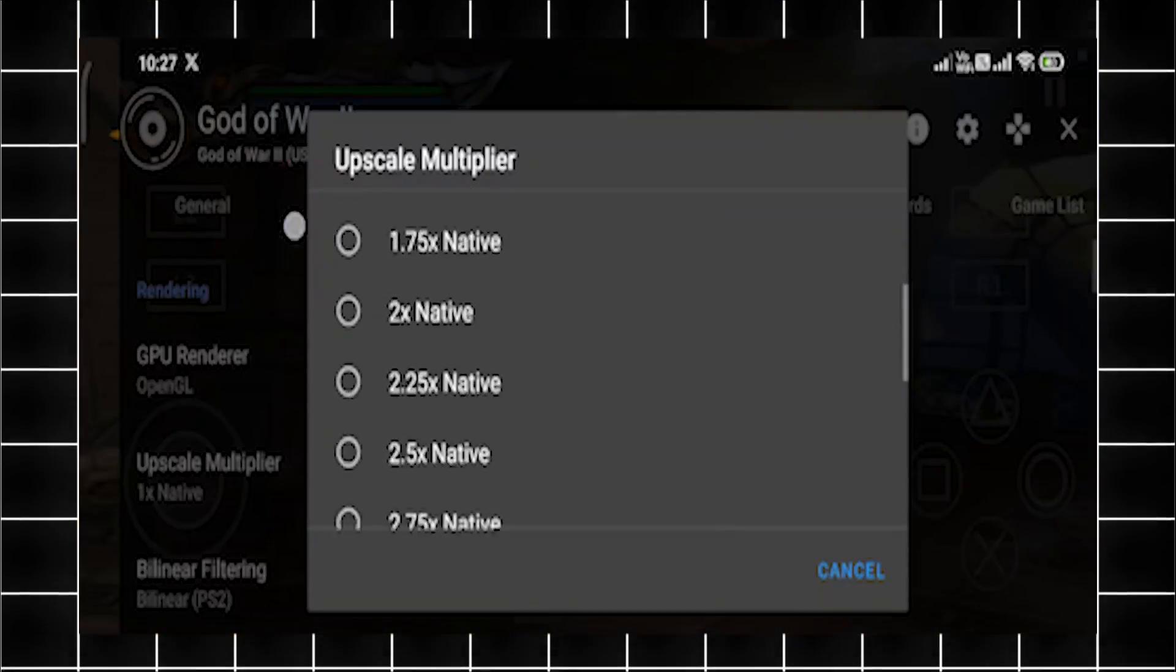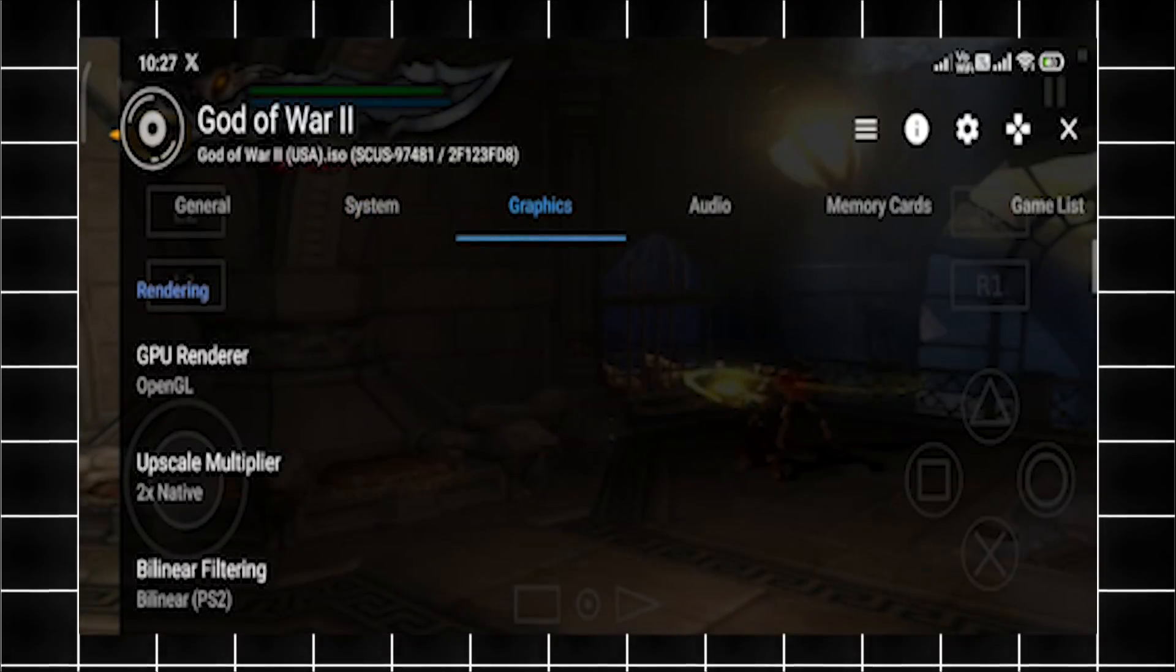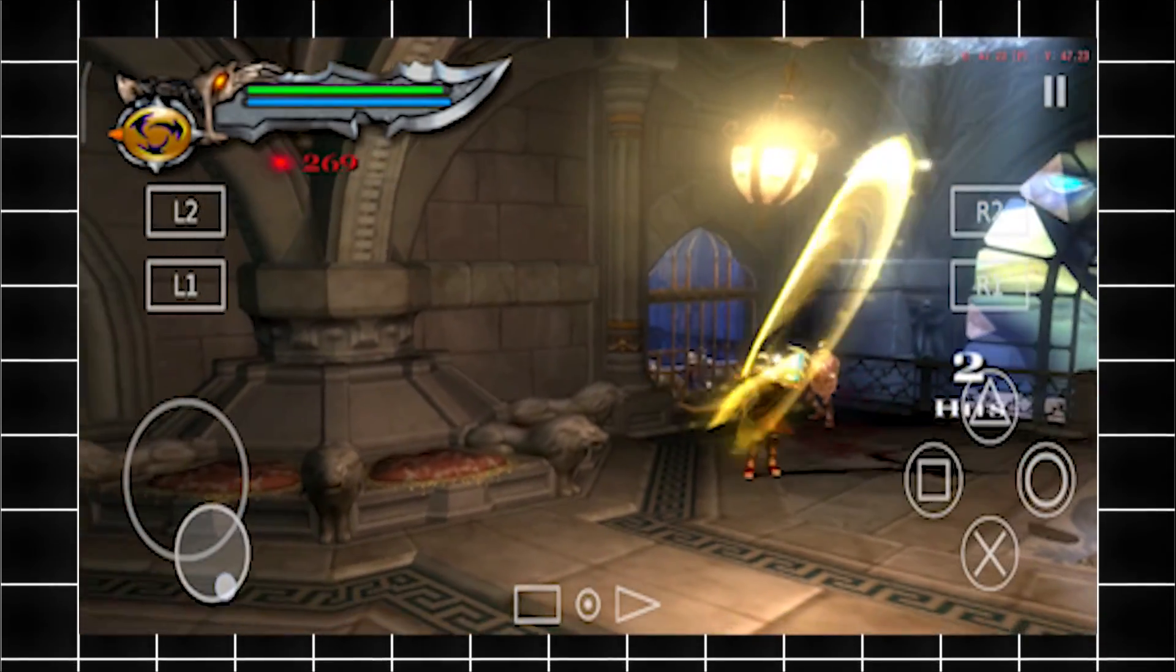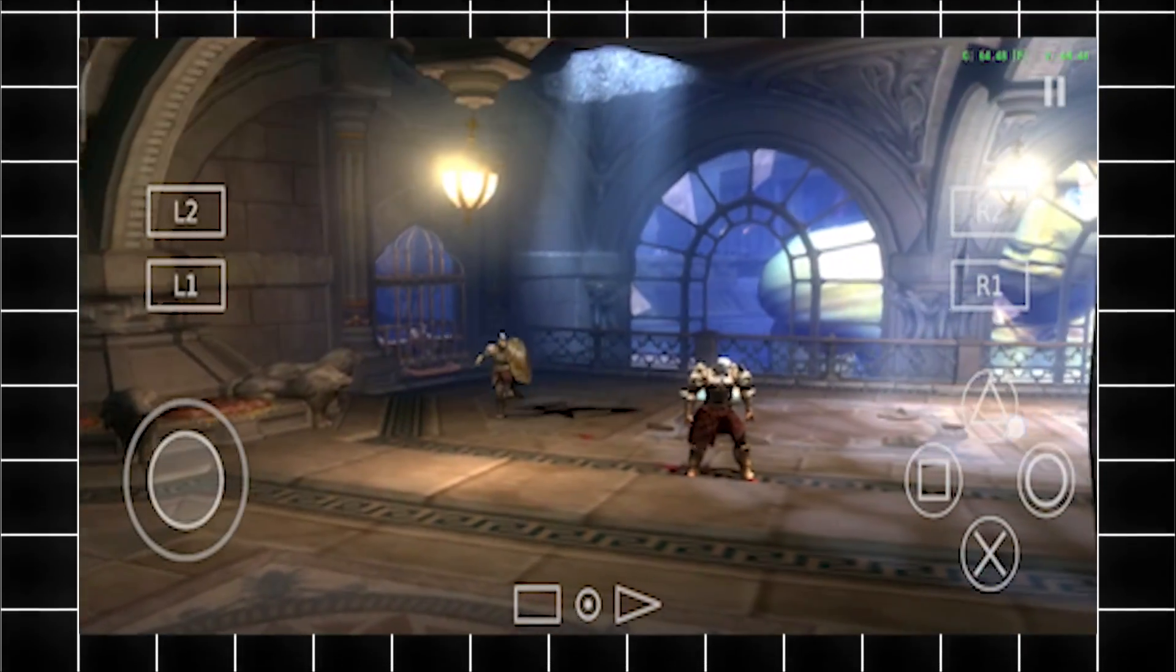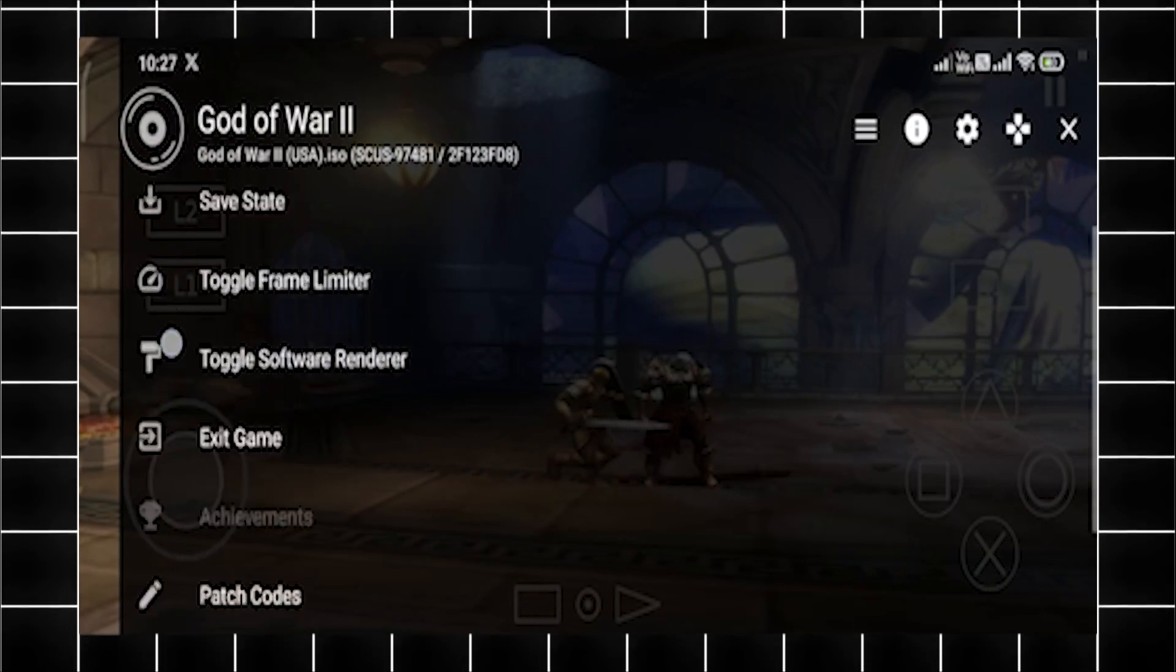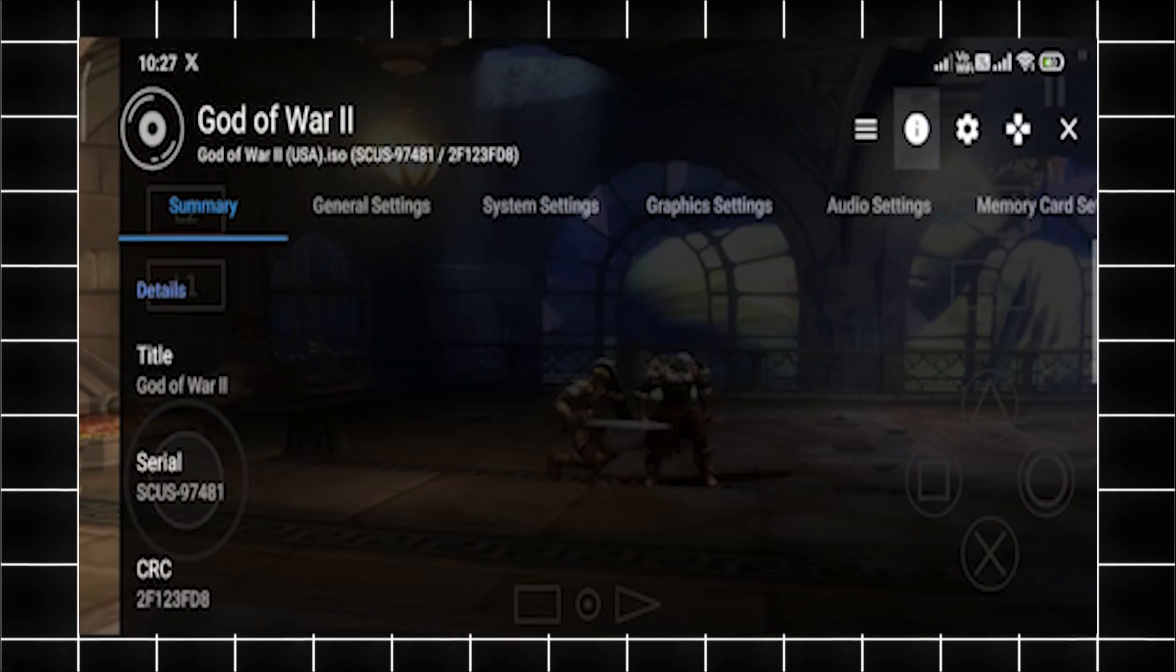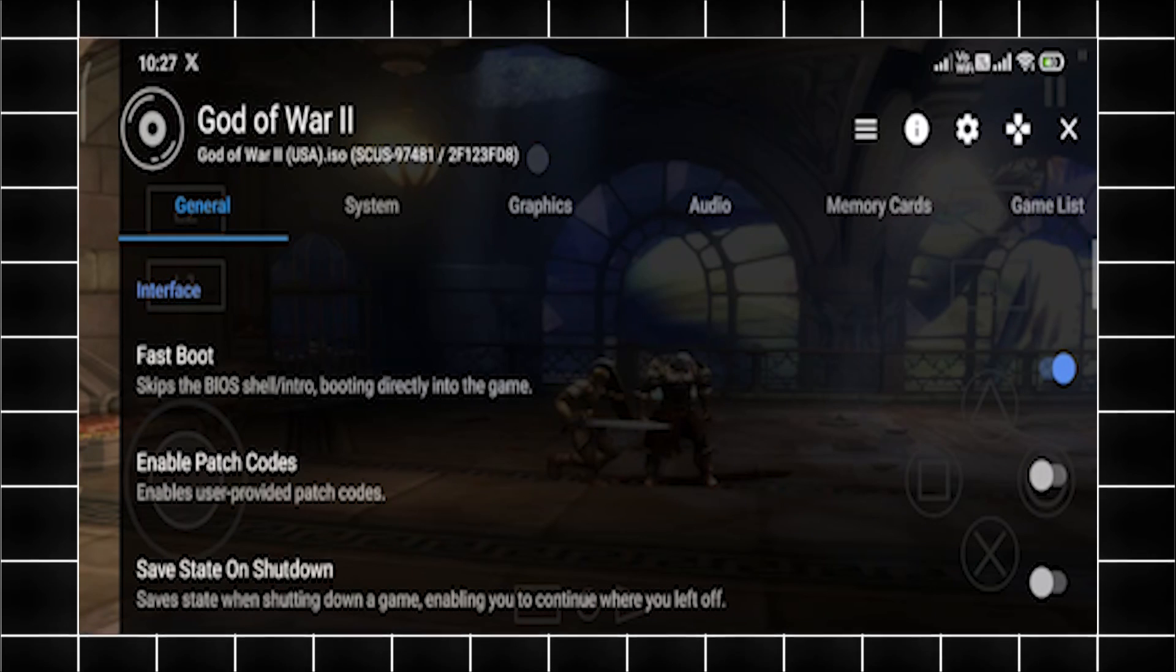Let me increase the resolution so we get maximum quality. Let me go to the graphics settings and here you'll see the upscale multiplier. Let's set it to 2x native and see the graphic changes. Now the game is running a little bit better.